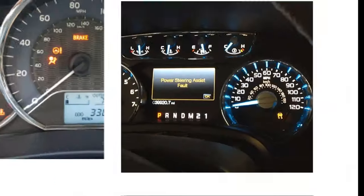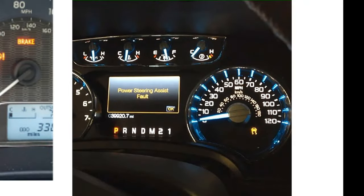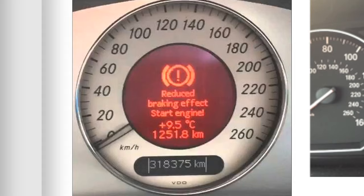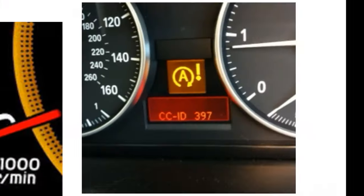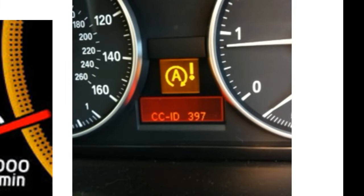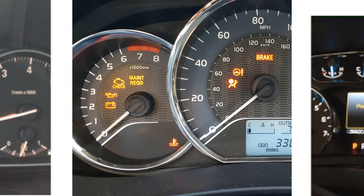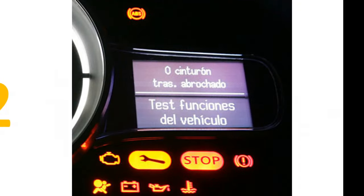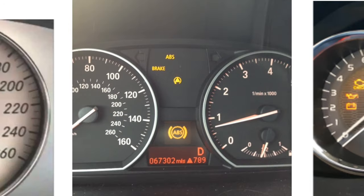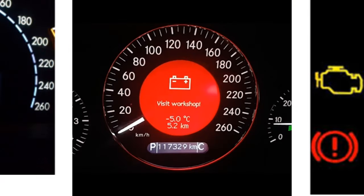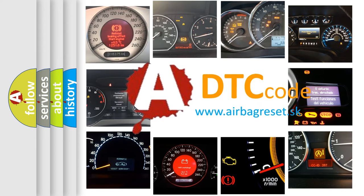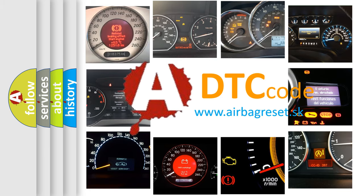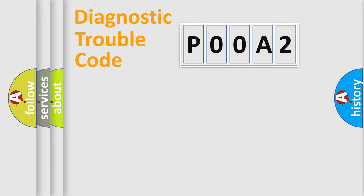Welcome to this video. Are you interested in why your vehicle diagnosis displays P00A2? How is the error code interpreted by the vehicle? What does P00A2 mean? Or how to correct this fault? Today we will find answers to these questions together. Let's do this.